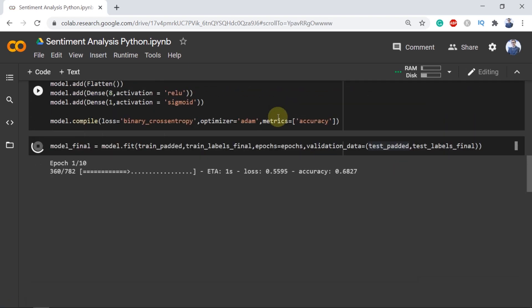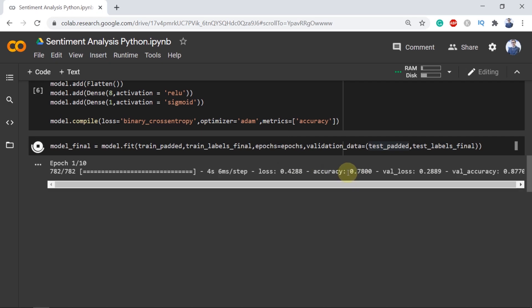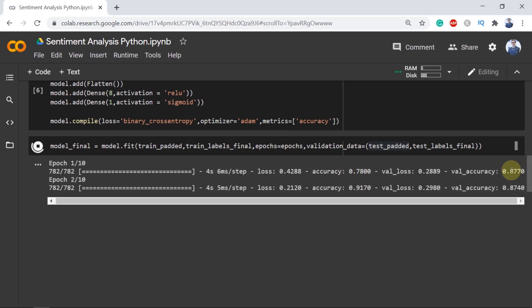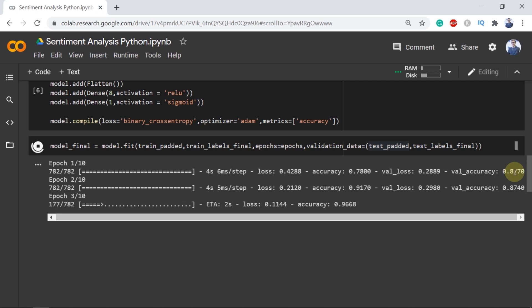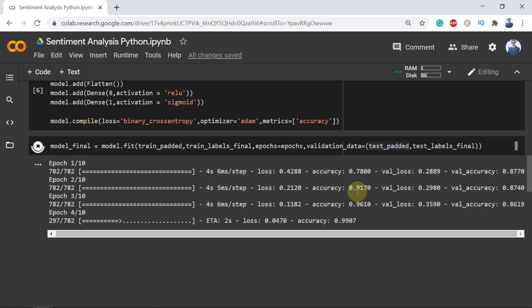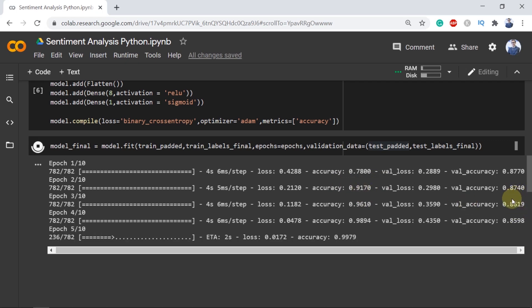In the first epoch we can see that the accuracy has already gone up to 78% with the validation accuracy of even better which is 87.7%. But from the next epoch it has increased more than 90% and our validation accuracy is very close to our first epoch.